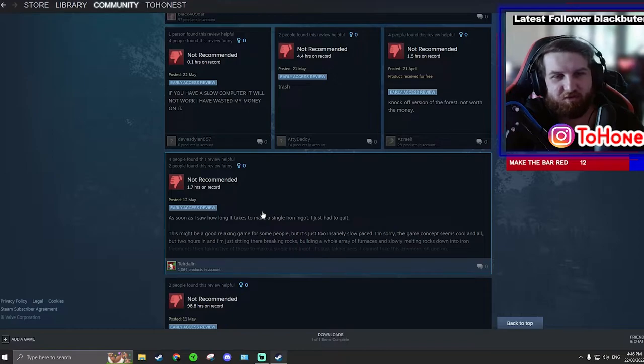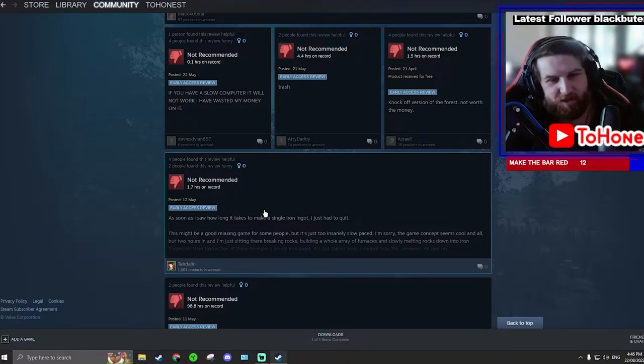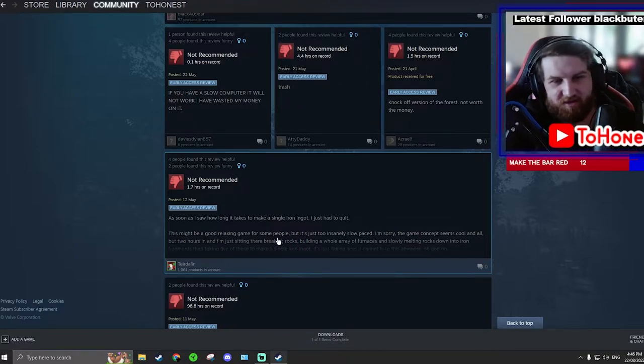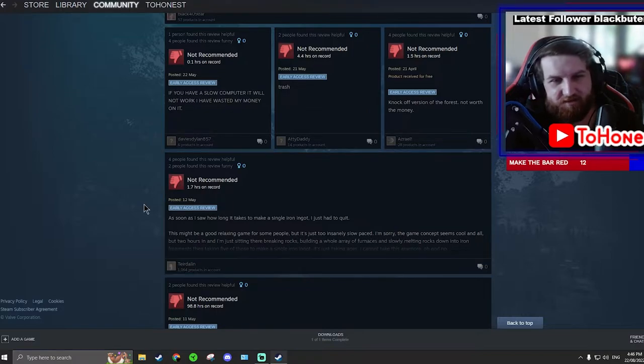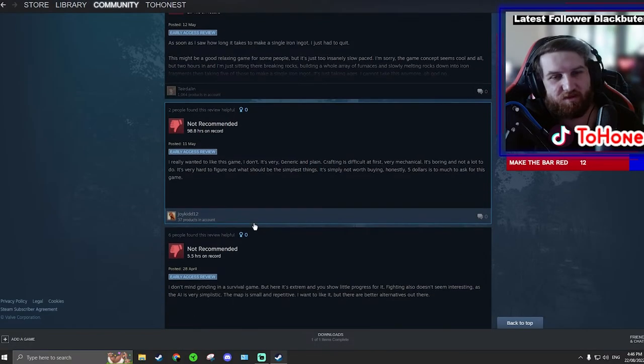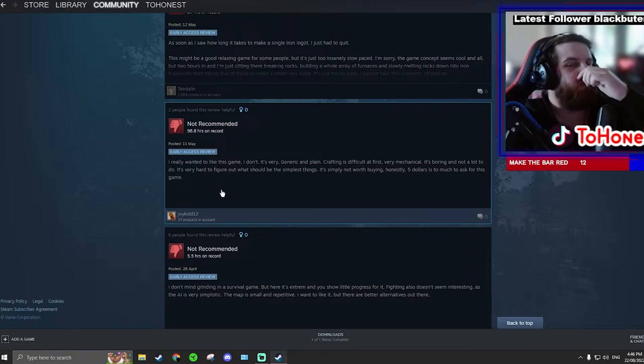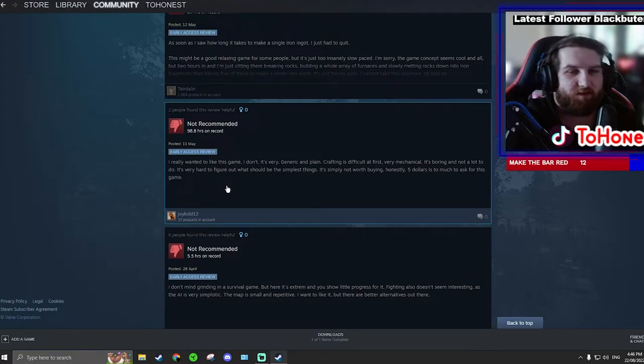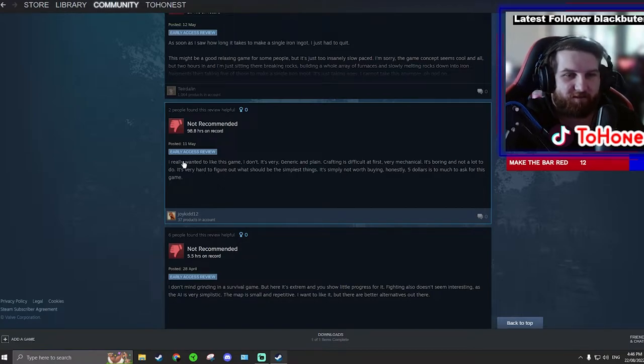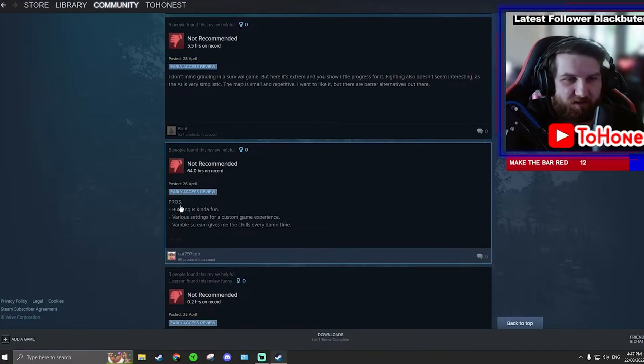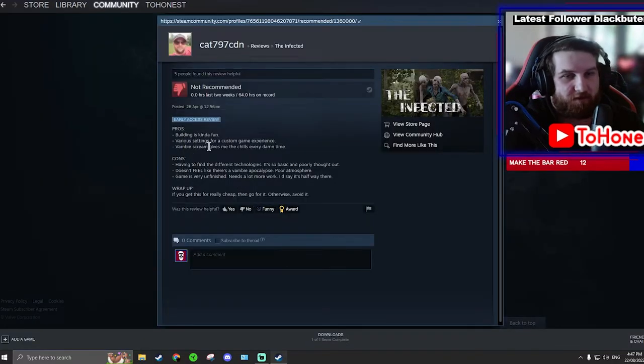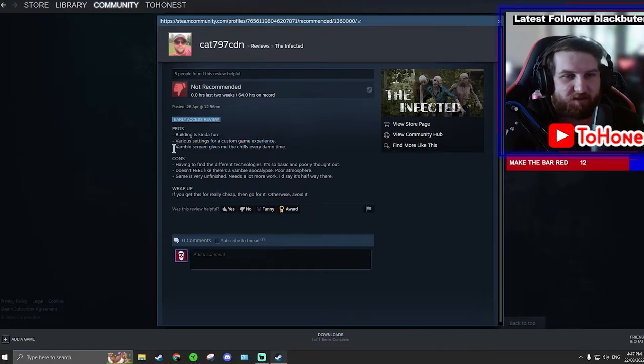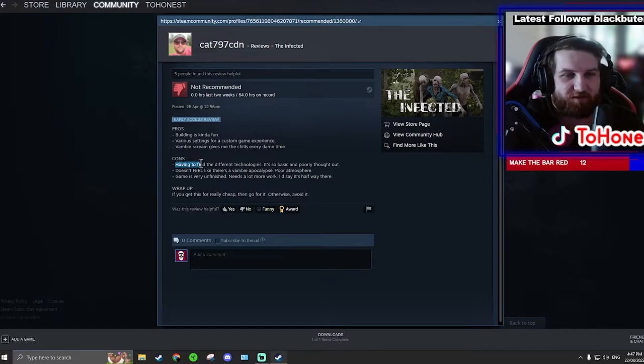Might be a good relaxing game for some people but it's insanely slow pace. I've only done 12 episodes, I've already got power, I've nearly built everything. I think it's slow pace? I want to find some people with like a lot of hours. Okay, pros: building is kind of fun, various settings for custom game experience. Vambi scream give me the chills every damn time. The Vambi scream is a little annoying.